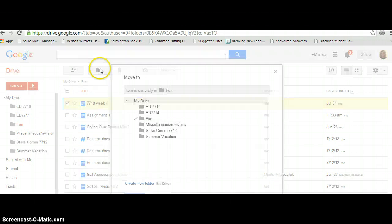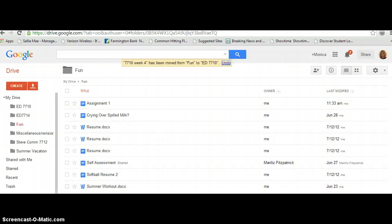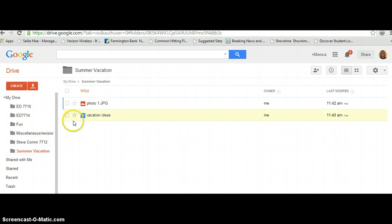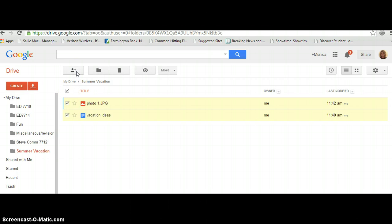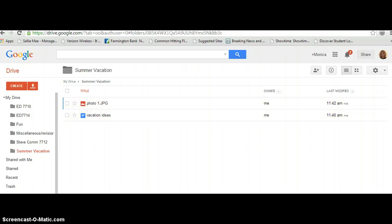But I actually don't want it there, so I'm going to move it back. In this tutorial, you have learned how to create a folder — Summer Vacation — how to save documents to your folders, and how to share the folders with someone else. Hopefully, you can access this and use these at your leisure. Thank you.